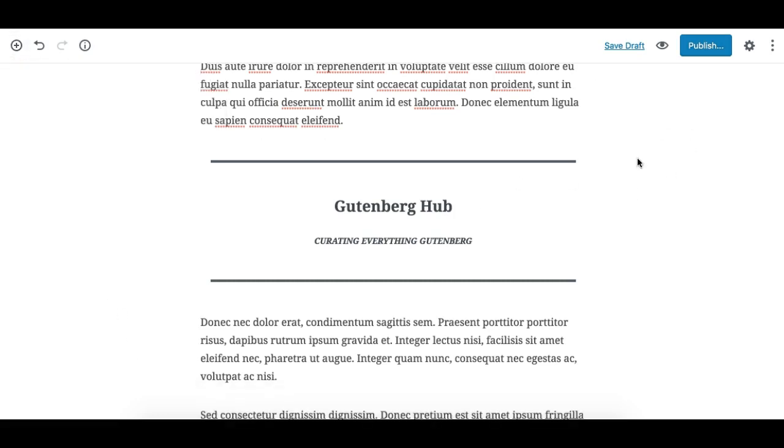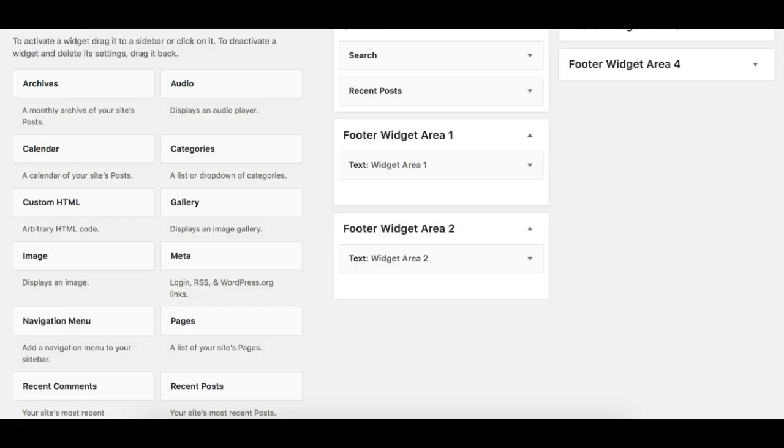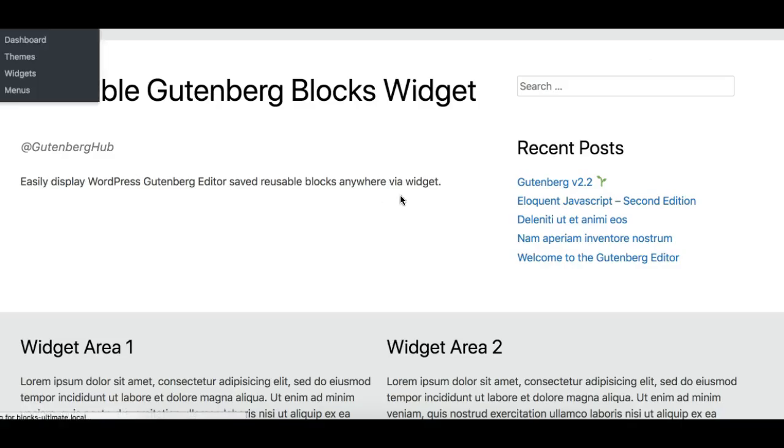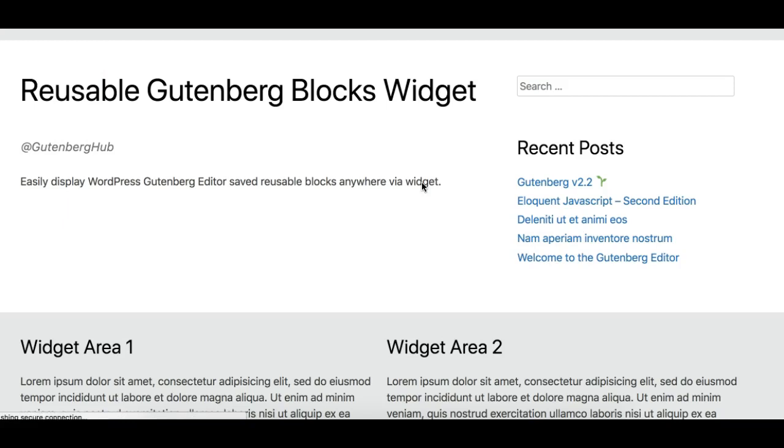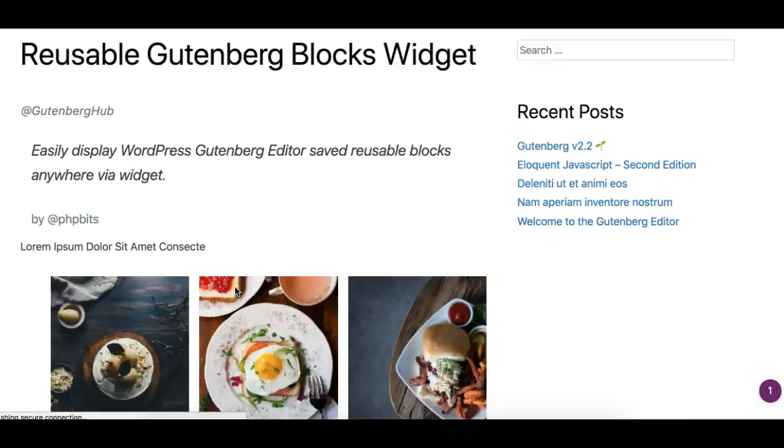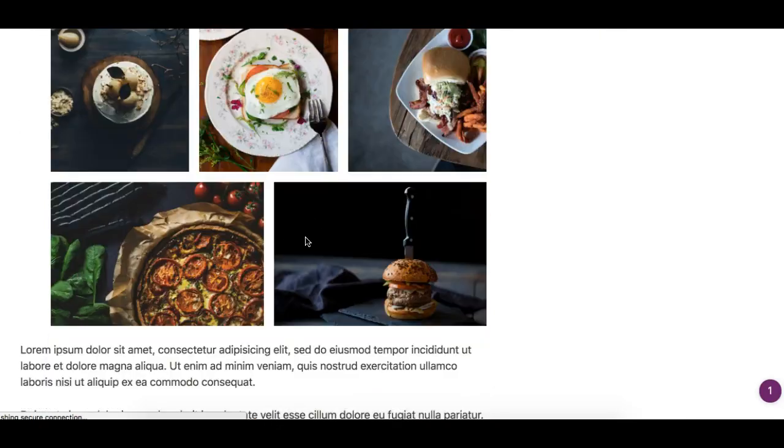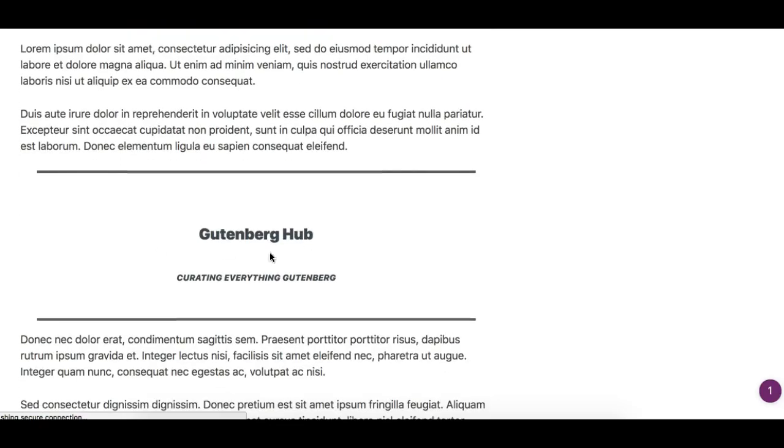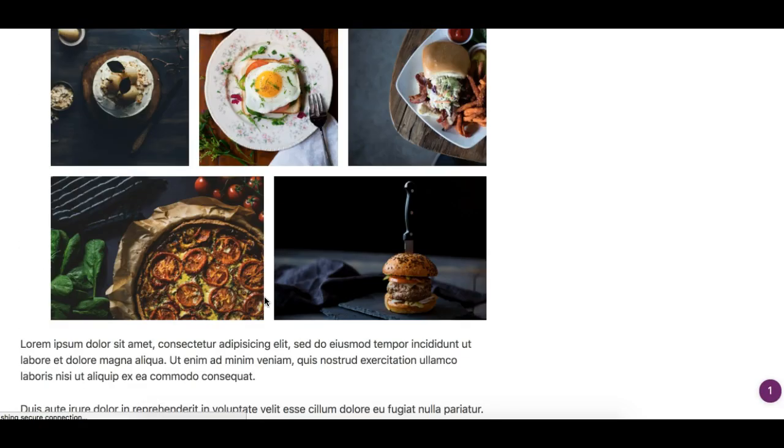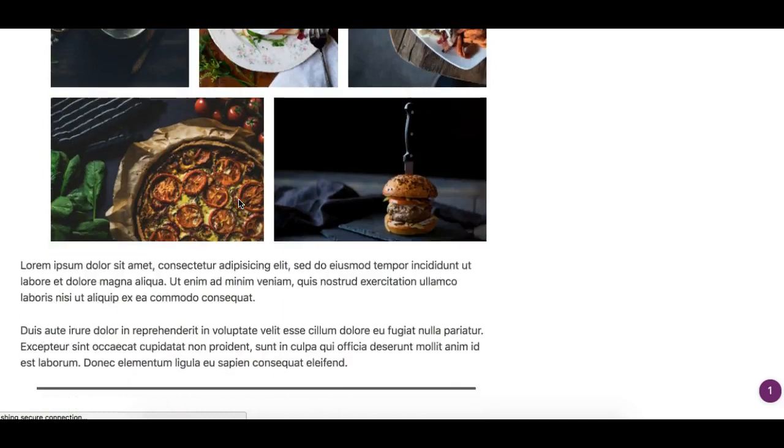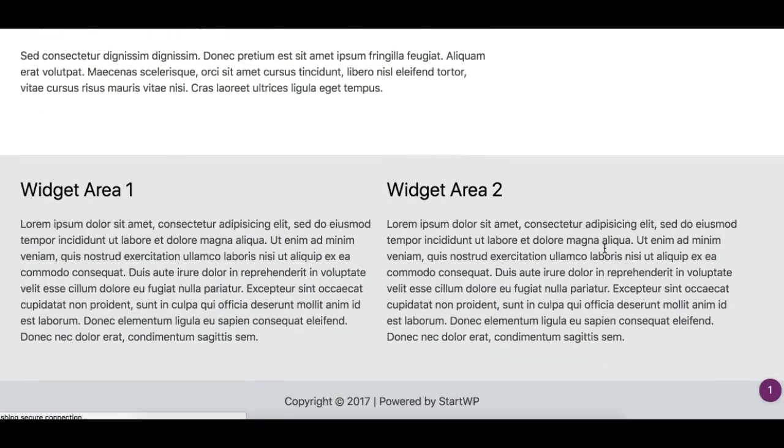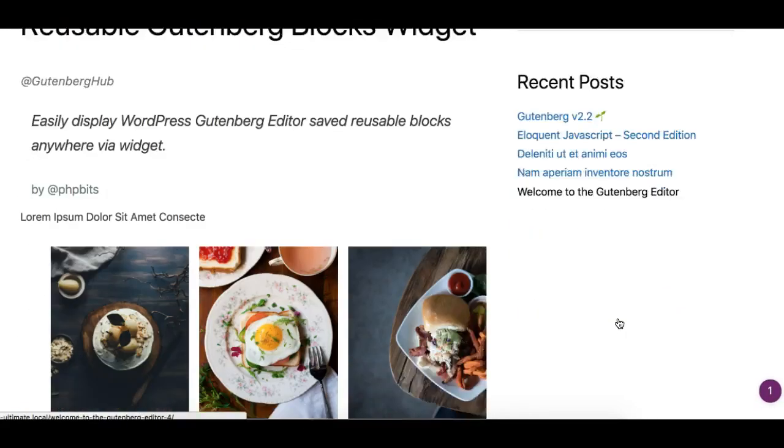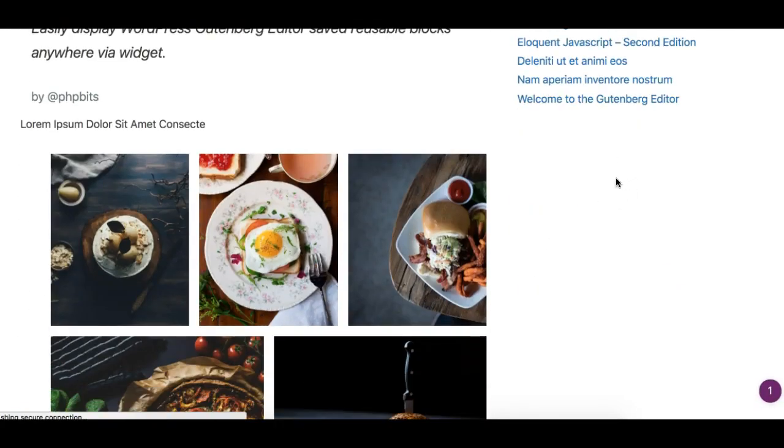But what if you want to have the block in the sidebar? This is our site. Let me refresh so I have the block here. Suppose I need to add this gallery to my footer widget here or here. So what would you do?